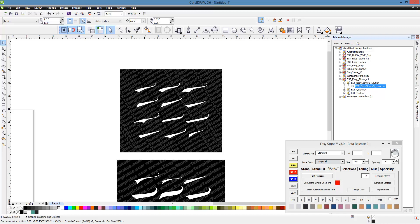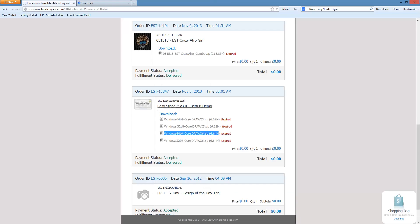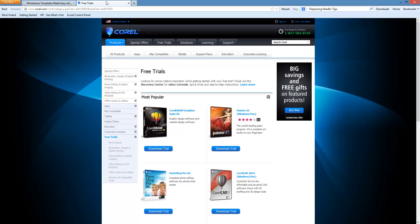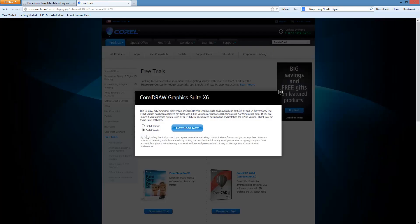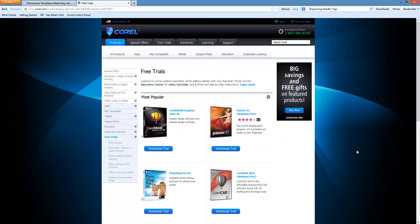Let's just recap things. We know we need the CorelDRAW 32-bit version. Make sure you download the 32-bit version and install the 32-bit version. Then once you've done that,